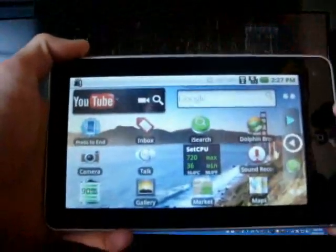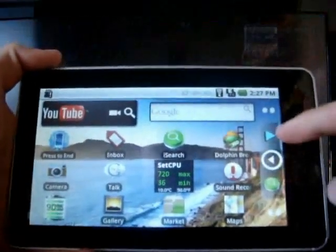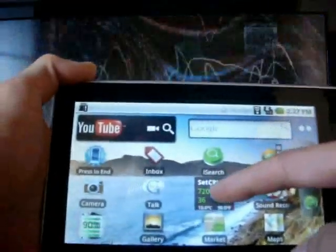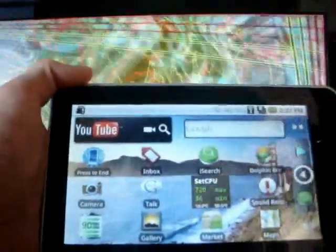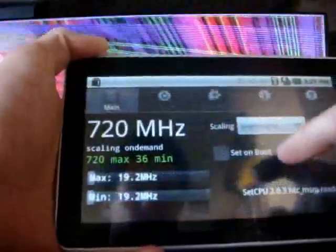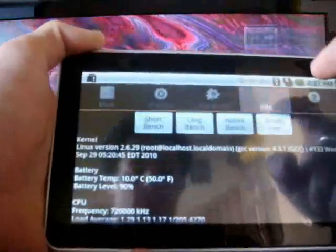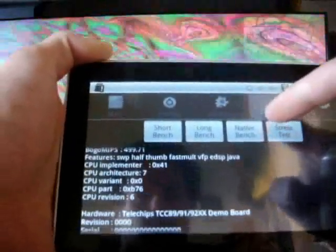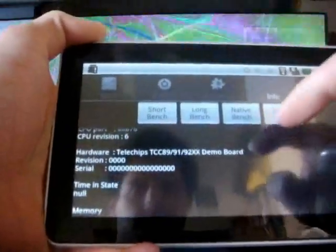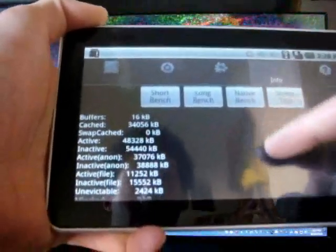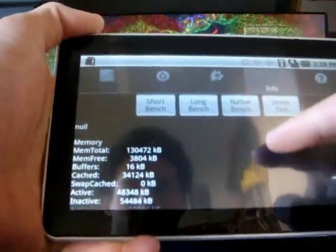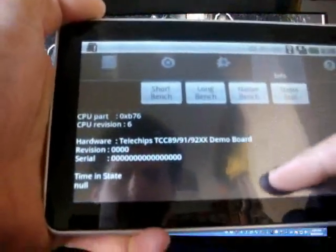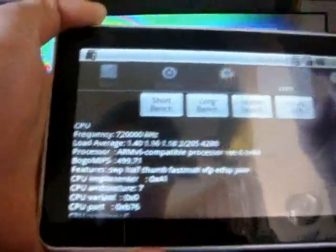So I've installed ADW Launcher, so I can customize these buttons here. At Set CPU, we see it's running at 720 megahertz. And if we go to Info, we can see a little bit more about the processor. It's a Telechips TCC89. I think we can overclock this thing to 800 megahertz. But either way, it's good enough right now.